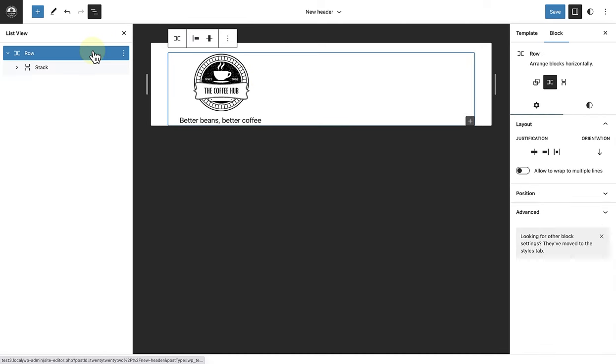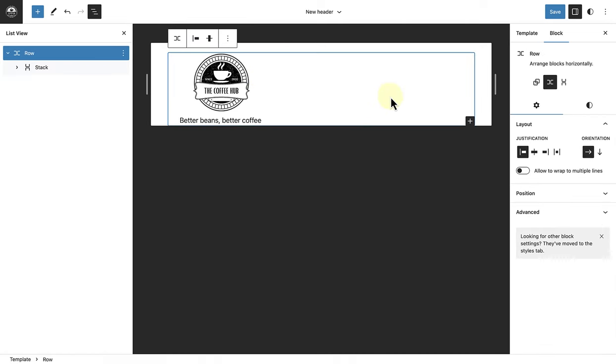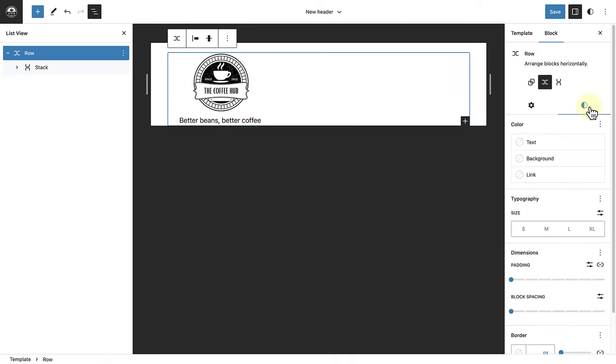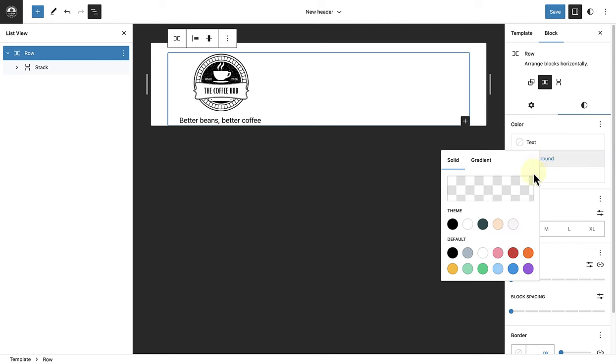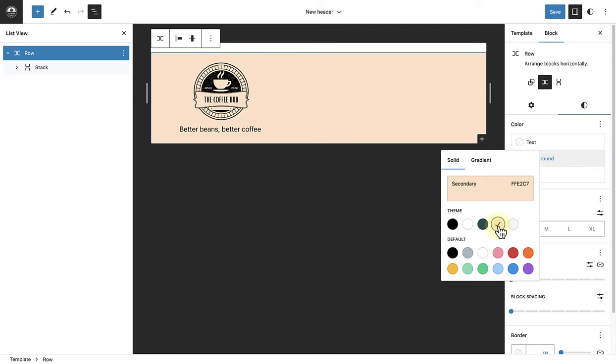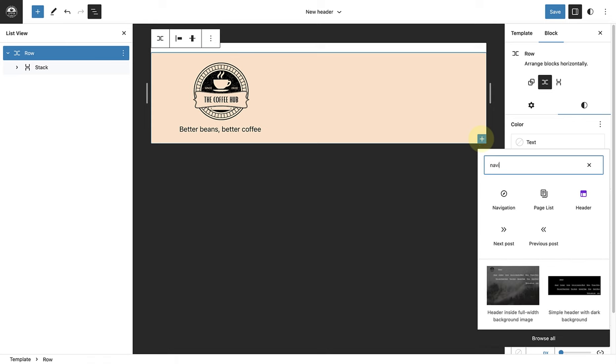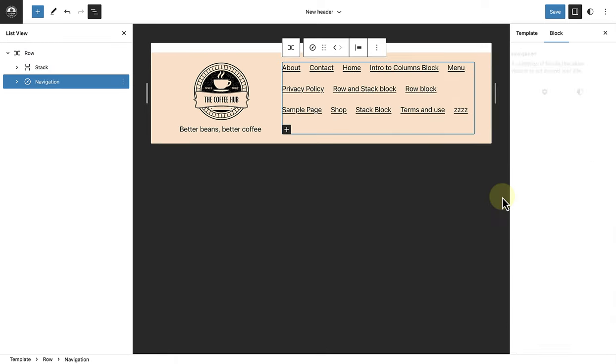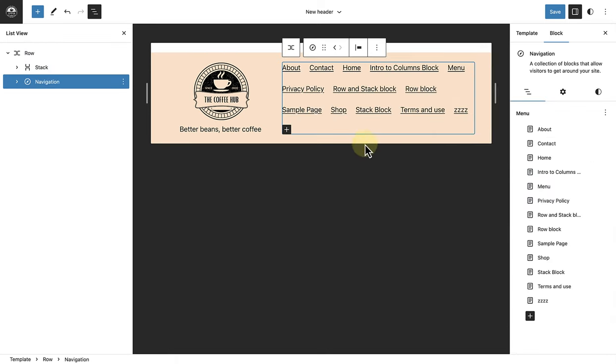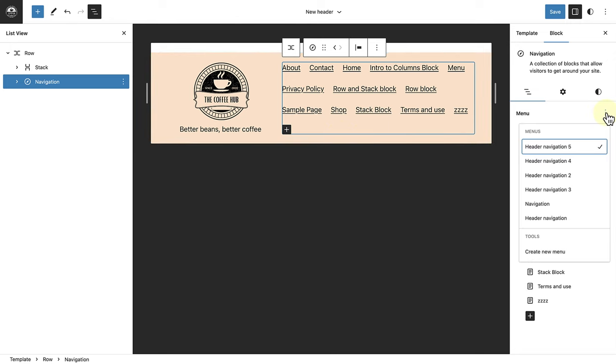Next I'll select my row block, the container block. Go to styles and change the background color to salmon. Then I'll click on the inserter and add my navigation block. Now we will see a list of all the pages that I've added to my site, but I'll click on the three vertical dots and select a navigation menu that I've already created.